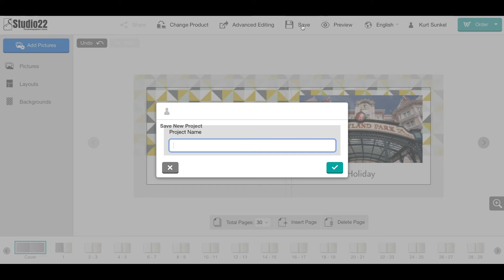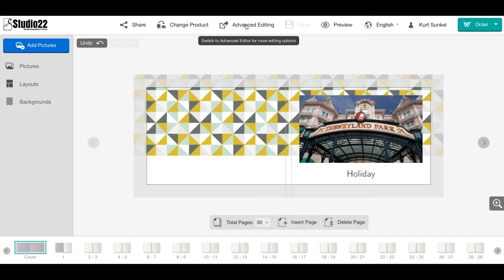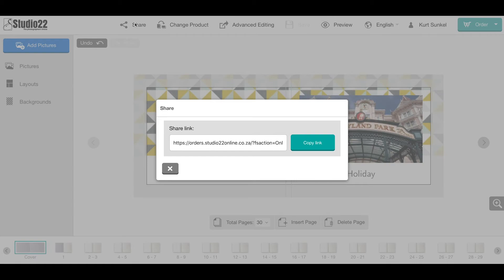You need to give it a project name, so we're going to call it 'Quick Tour' and tick it. It will save. Advanced editing will be covered in another video. It pretty much opens up the aspects of any type of design or layout that you like. By saving the project, you activate the share option. This gives you a link which you can copy and send to family members.